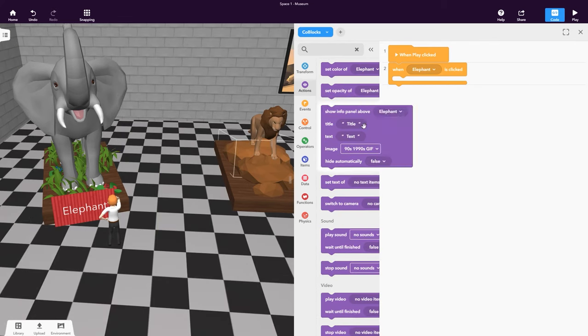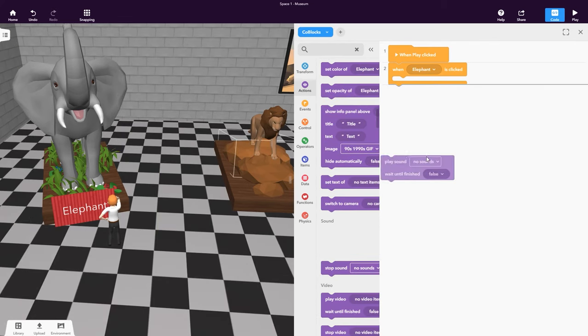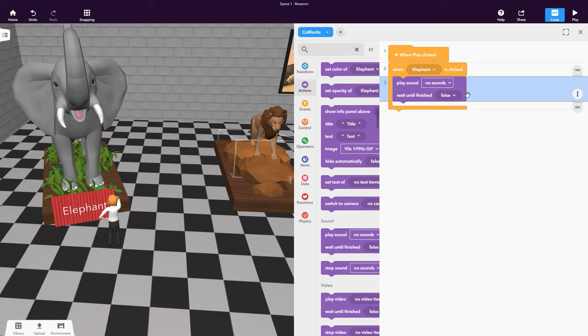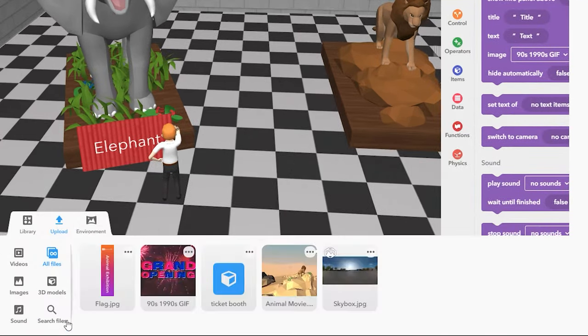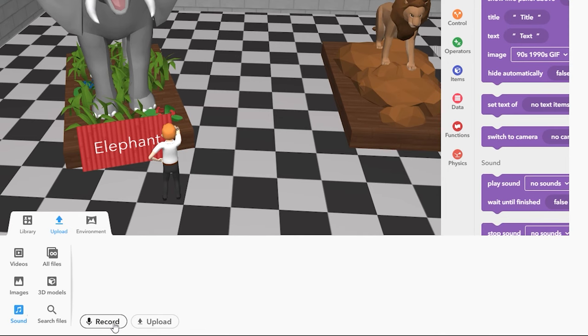Drag and drop the Play Sound CoBlox from the Actions category. We need to add a sound for our animal to be heard. Go to Upload and Sound to record directly in CoSpaces EDU or to upload a sound file.